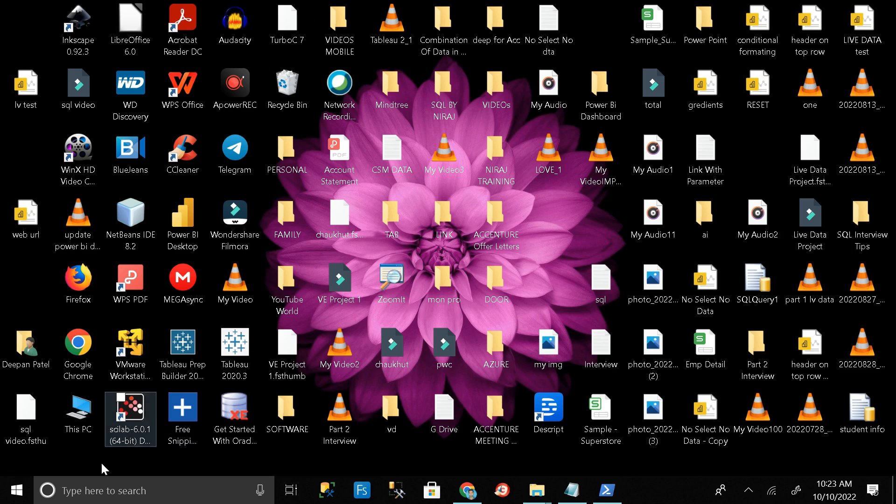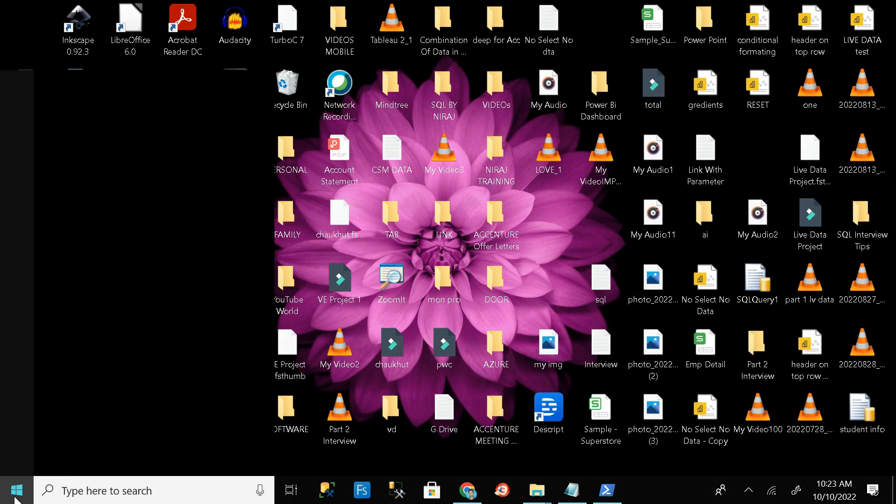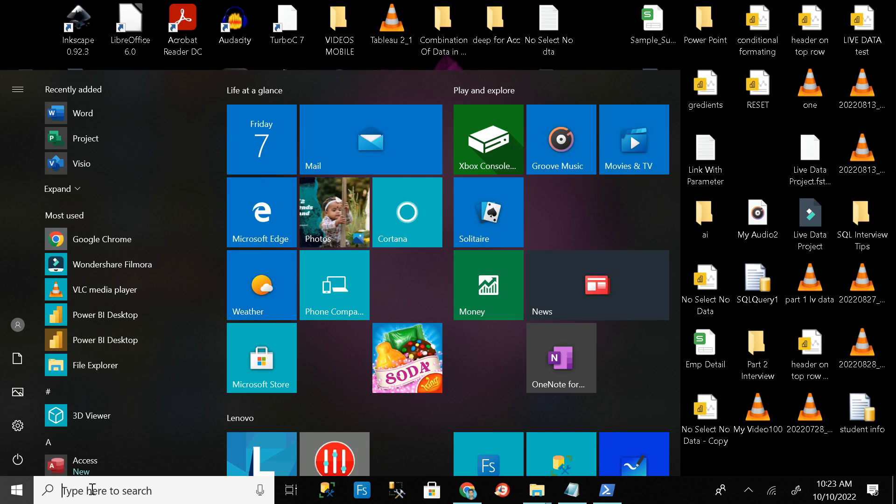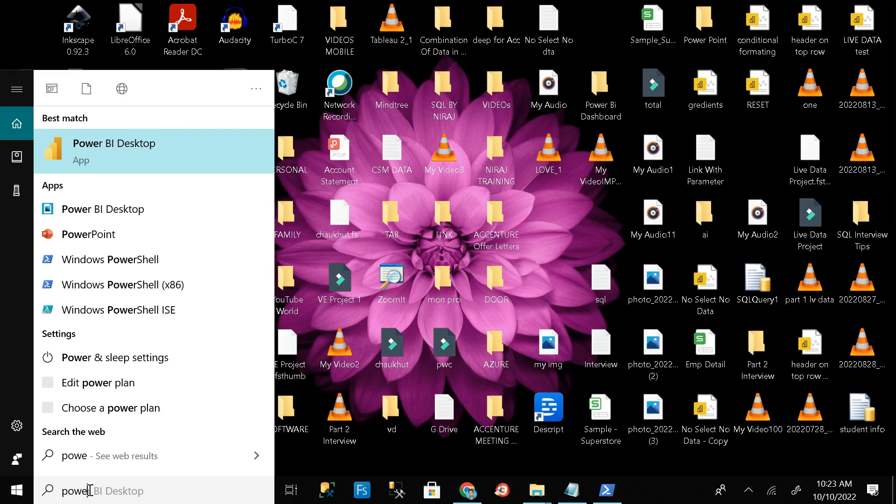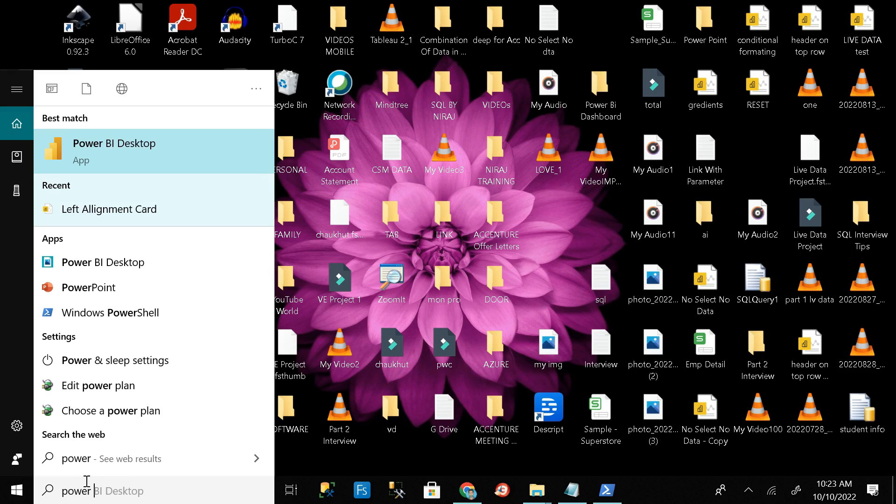Then go to the Windows button and search PowerPoint. And here you can see our Microsoft PowerPoint has successfully installed in our PC.